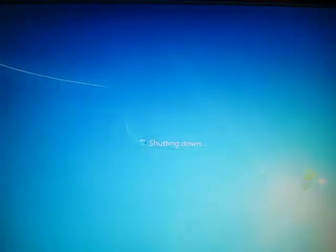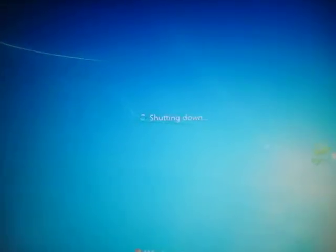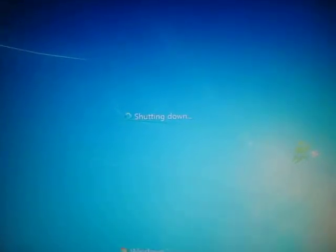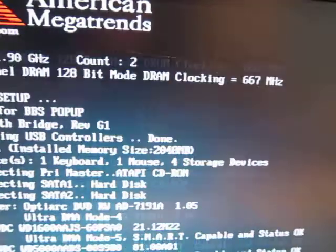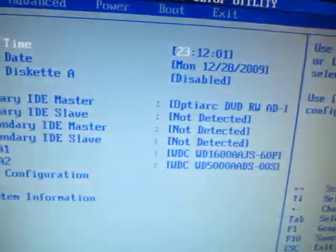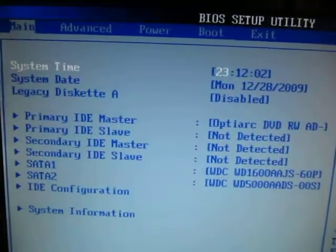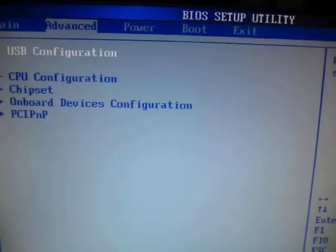Alright, I'm going to turn it off quickly. I was about to do a restart but I accidentally turned it off, so I'm going to restart it. Here we go. I'm going to go into the BIOS setting.